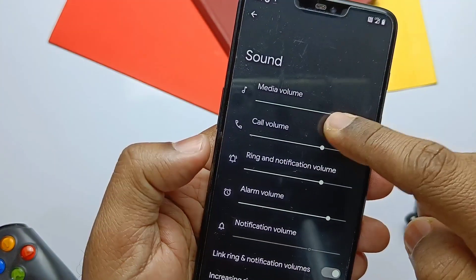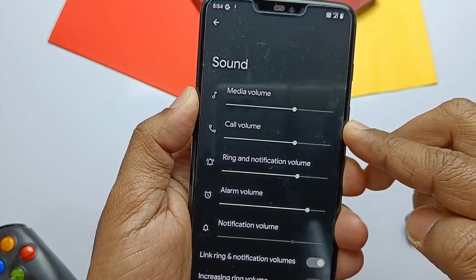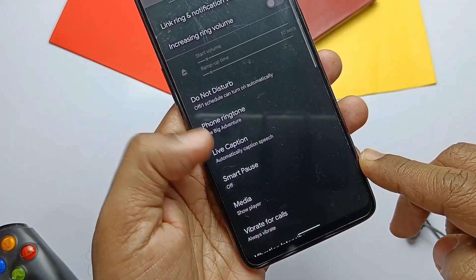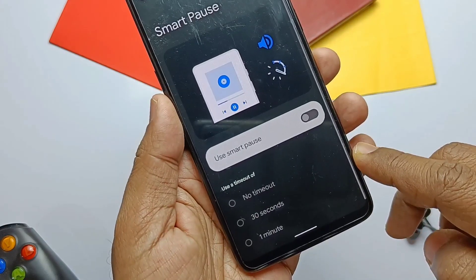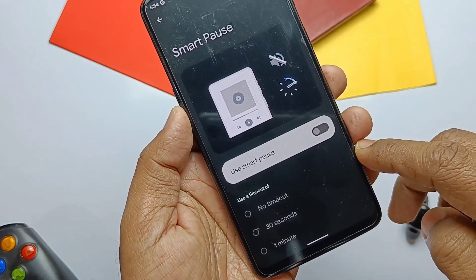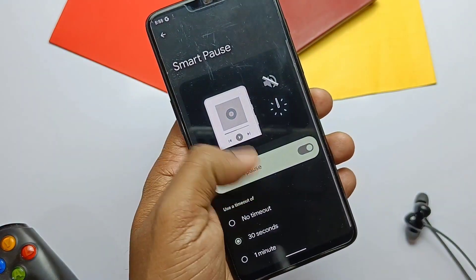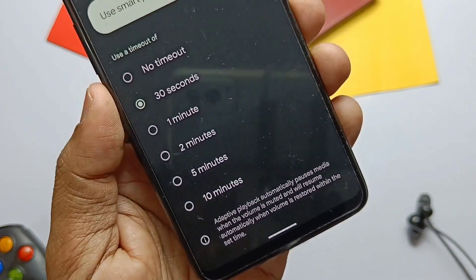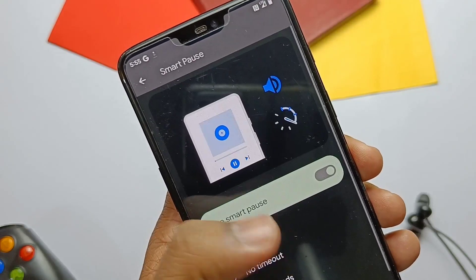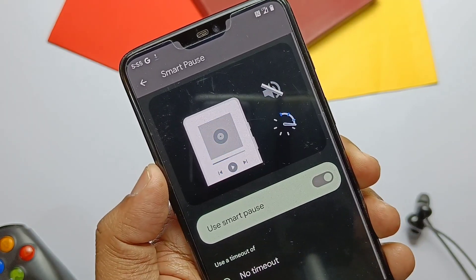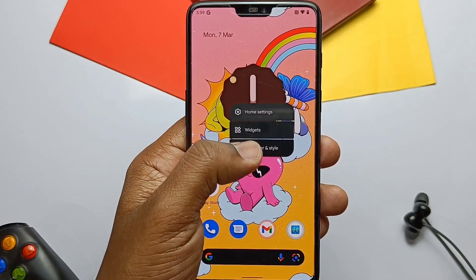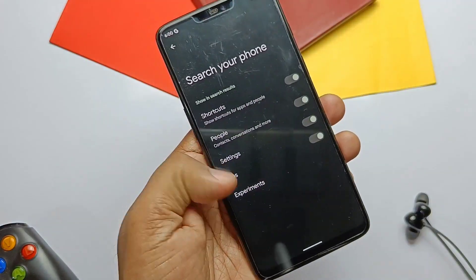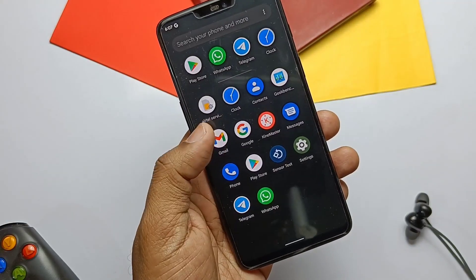A separate media volume has been added in the Sound section, where you can adjust the media volume directly from the volume slider. Smart Pause is also added in the Sound section — it basically mutes the sound of any media playback whenever you lower the volume and unmutes it when you increase it, with a specific timer setting available. The Pixel Launcher now has a bunch of new experimental tags in the 'Search your tabs' section of the Pixel Launcher settings.